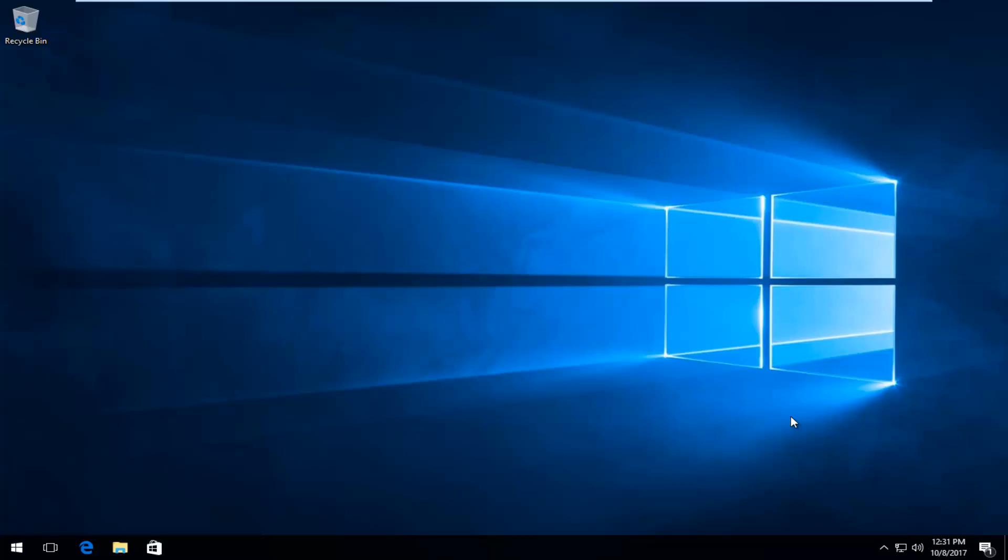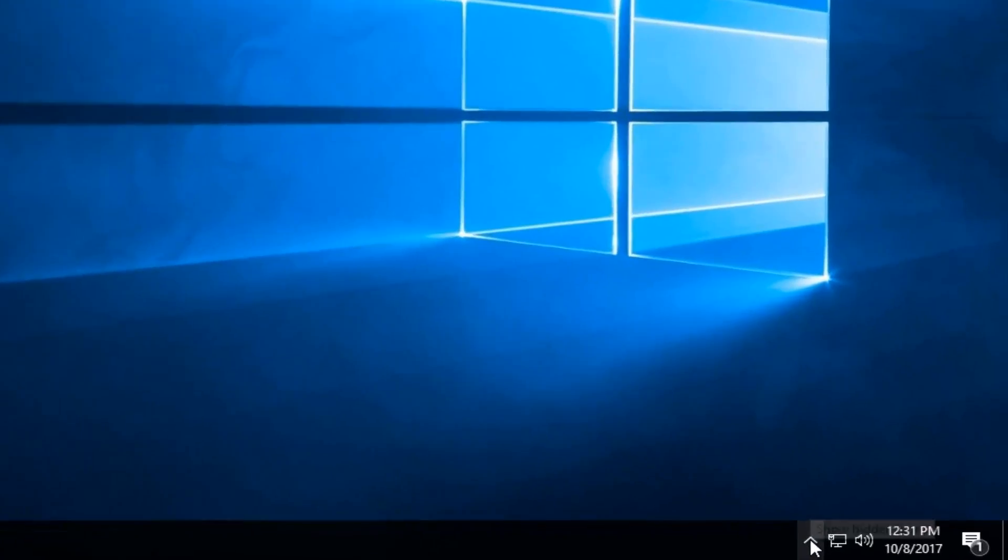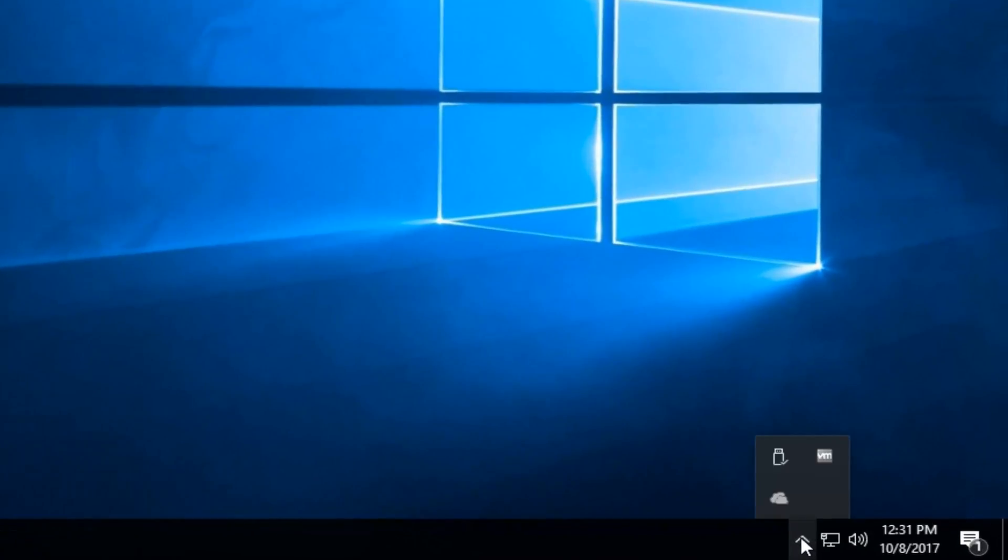This should be a pretty quick tutorial and we're going to jump right into it. We're going to start by going down to our system tray down the bottom right corner of our screen, and you want to left click on this little upward facing arrow one time.